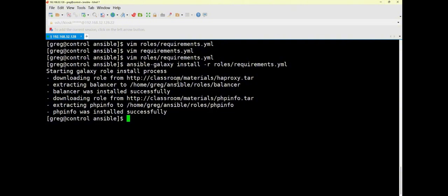The significance of verifying this task is to see if your installation path is correct. However, for this task we haven't specified a custom installation path, so it is relatively simpler. You can still verify it using 'ansible-galaxy list'.